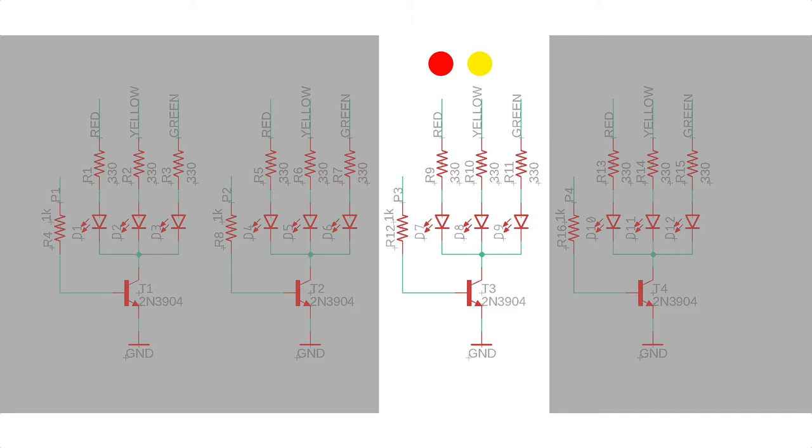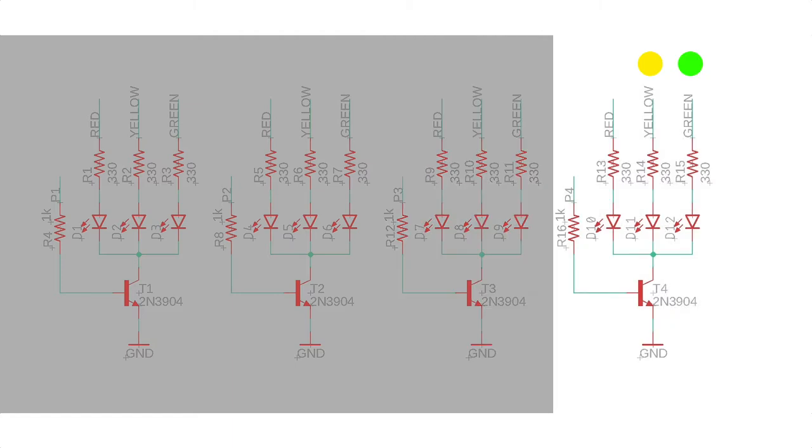Similarly, third traffic light is turned on and displayed the corresponding colors. And the same goes for the fourth traffic light.